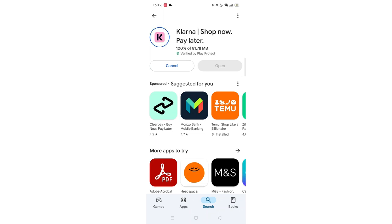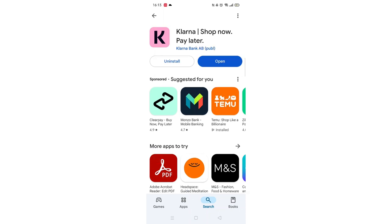This may take several minutes so hang tight. Once downloaded, the app will then be installed on your phone. An app icon will also be added to your home screen for quick access. When the installation is complete, the open button will be highlighted in blue.